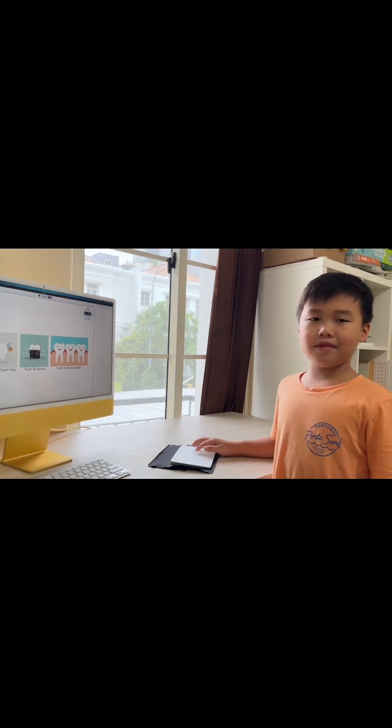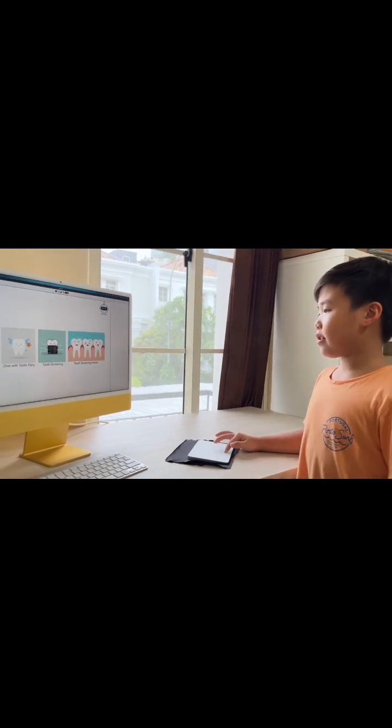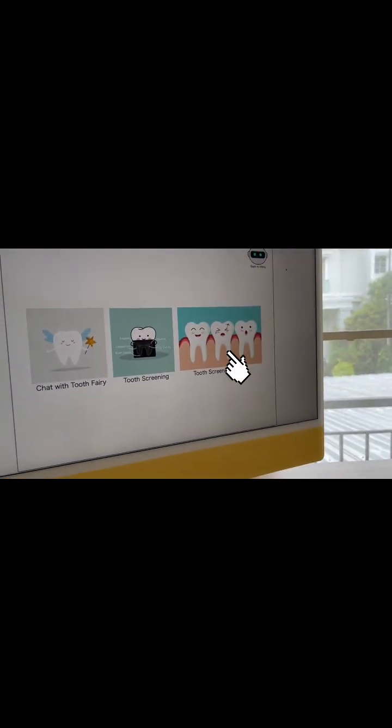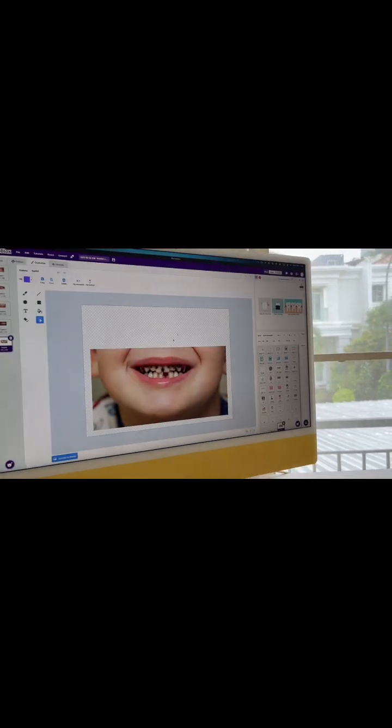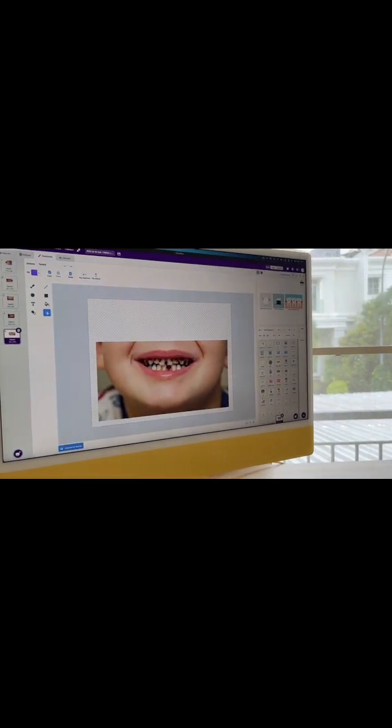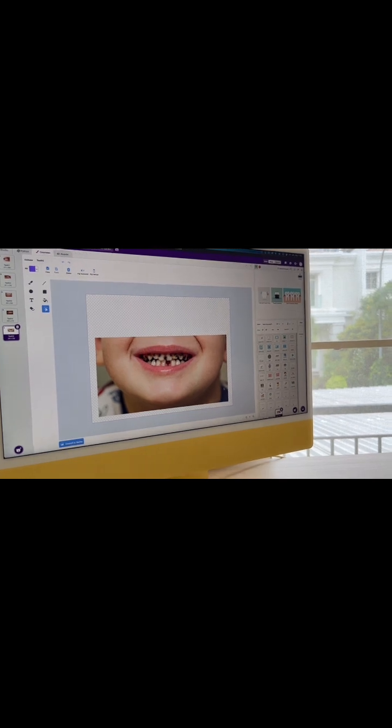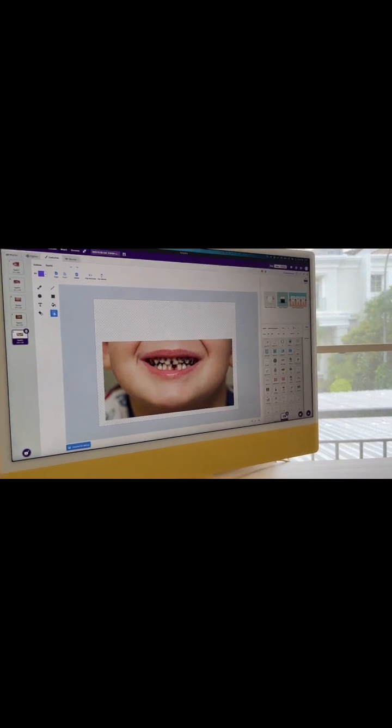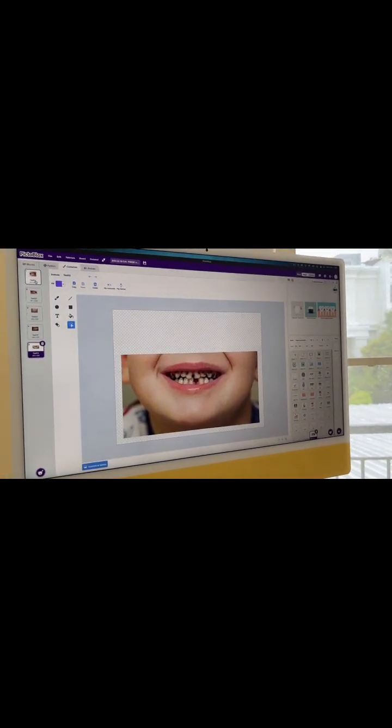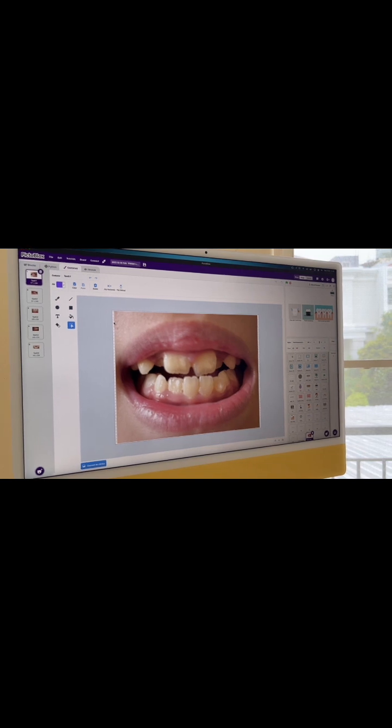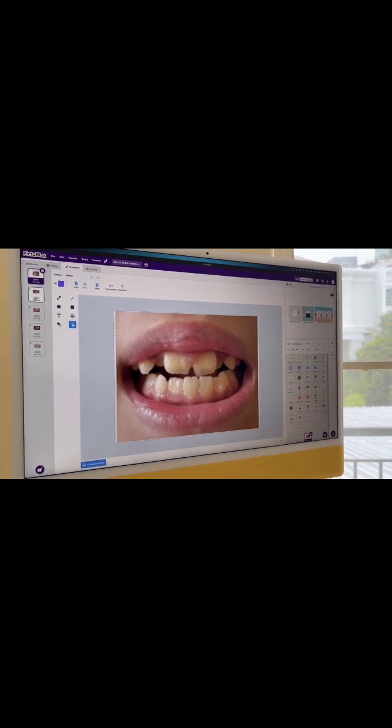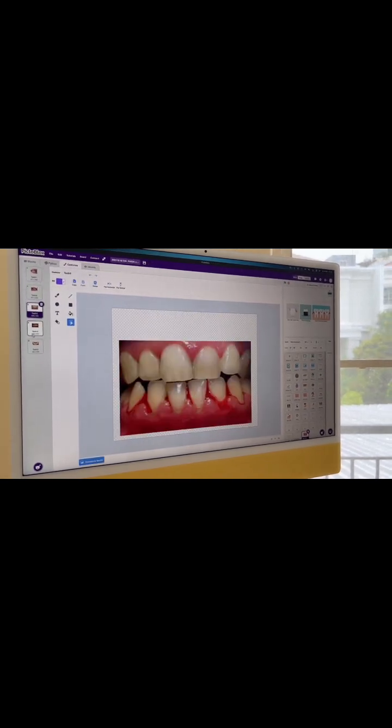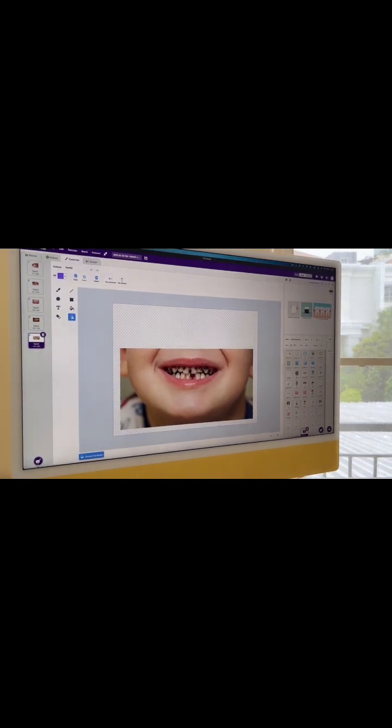If you want more details on your teeth screening, you can go to teeth screening details. But first, you need to upload your teeth as a costume in the sprite tooth screening details. I did upload the photo of my teeth, my little brother's teeth, and some other samples. I'll show you how.